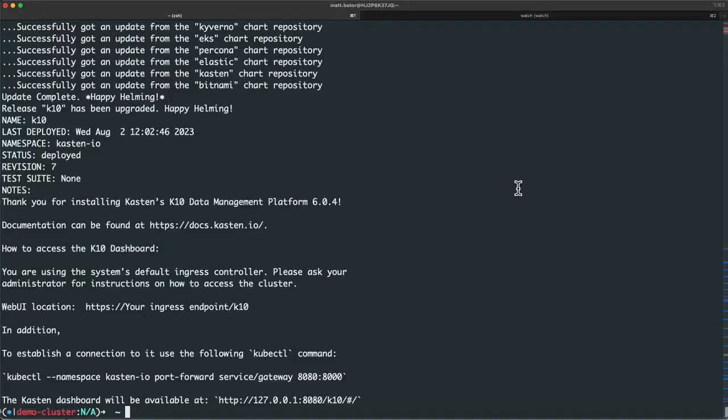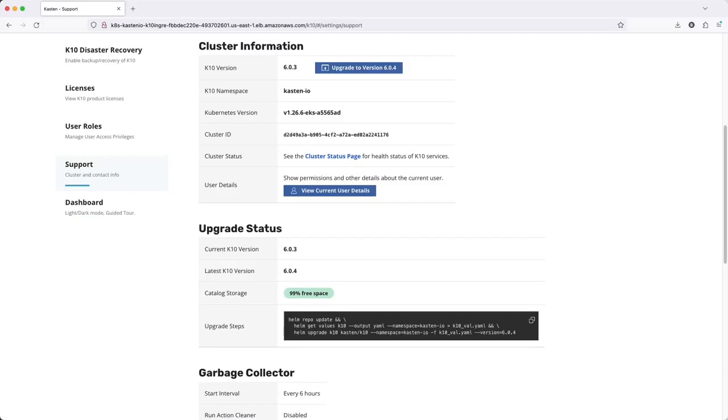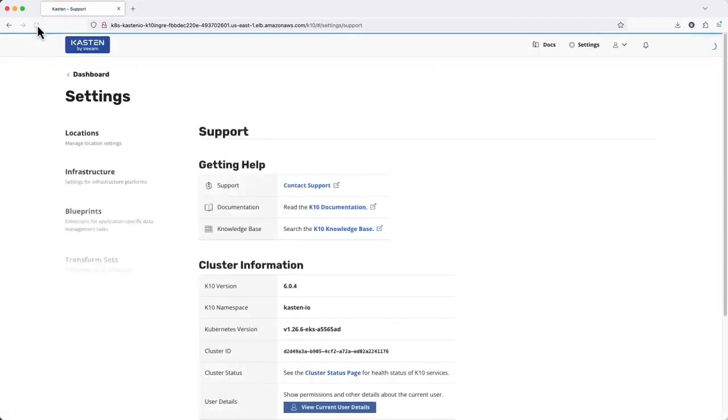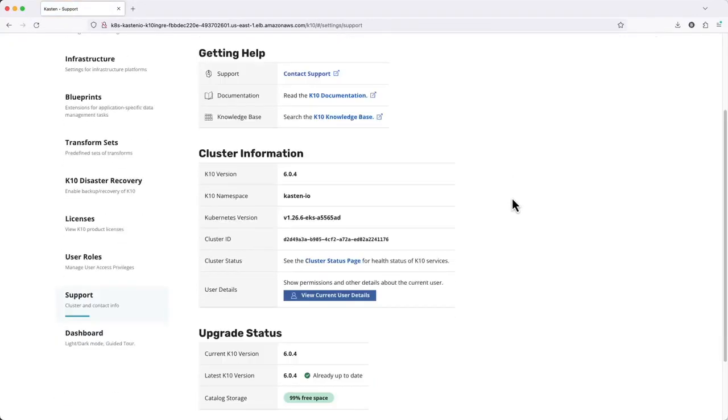Once all of our Kasten pods return to a ready state, our upgrade is complete and I can clean up my Helm values file. Refreshing the dashboard we can confirm we're now running the latest version.